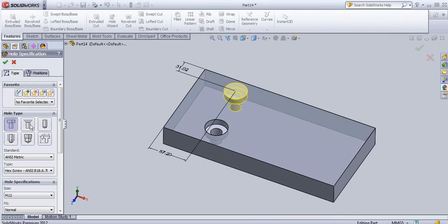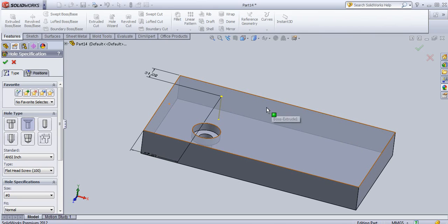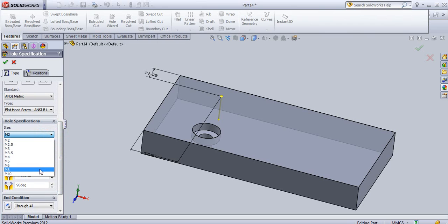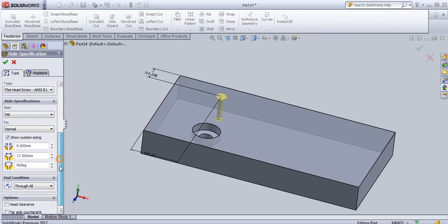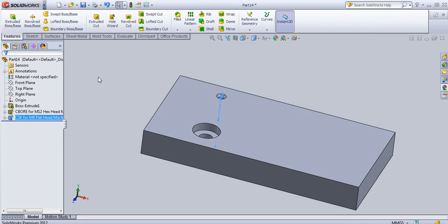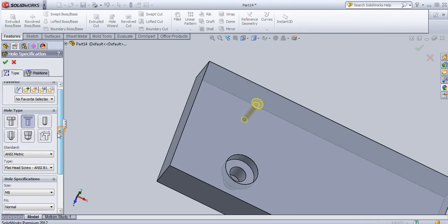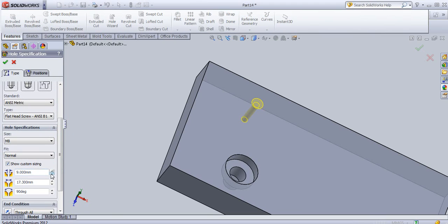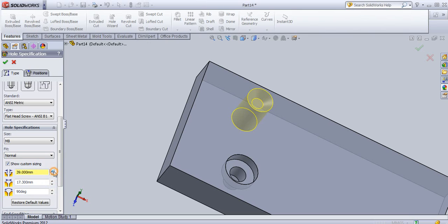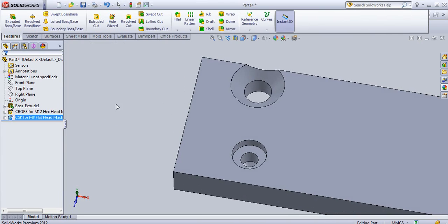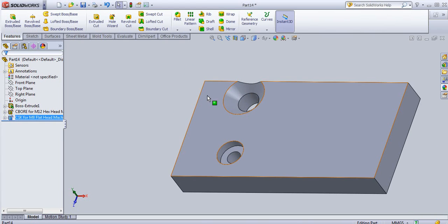If you want a counter sink hole, just select the counter sink hole type. Provide an ANSI Metric size — just select the size for this hole. You can also create a custom sizing if needed. Click OK to create the counter sink hole. In this way you can create a counter sunk hole in SolidWorks.